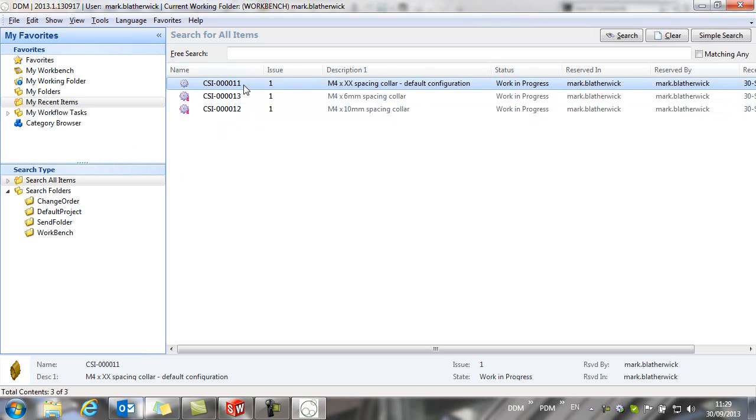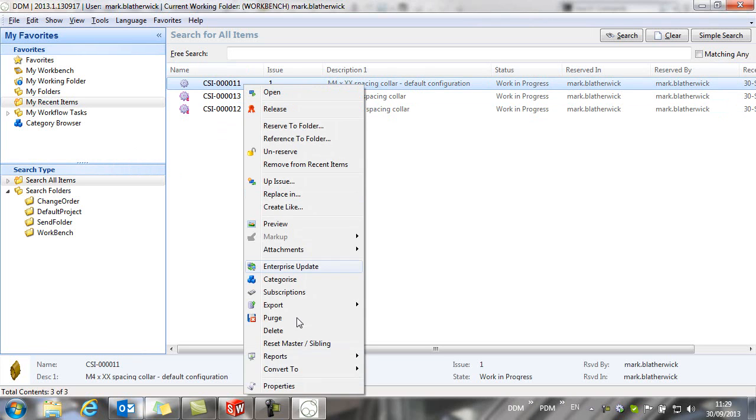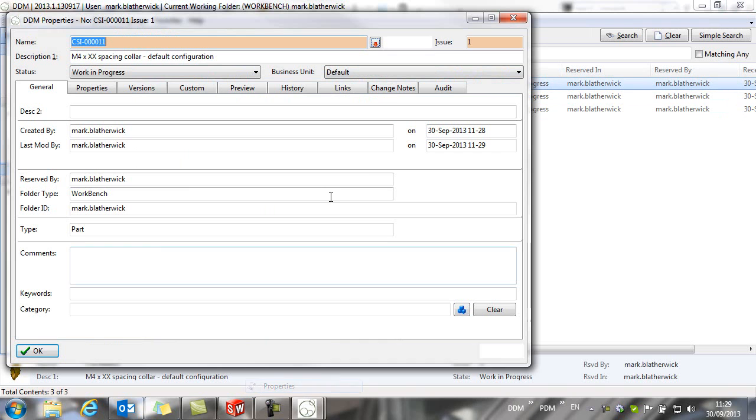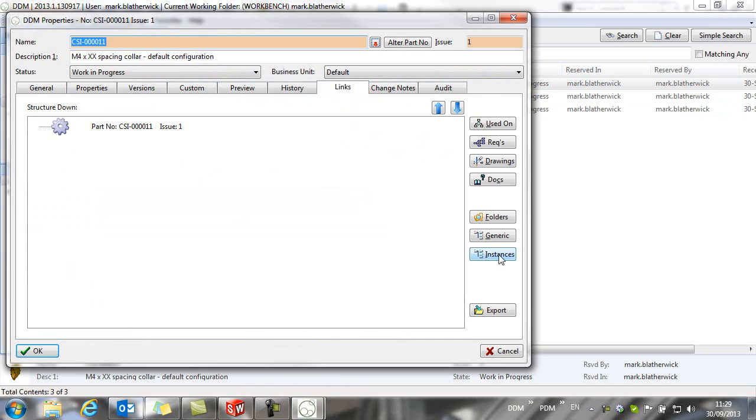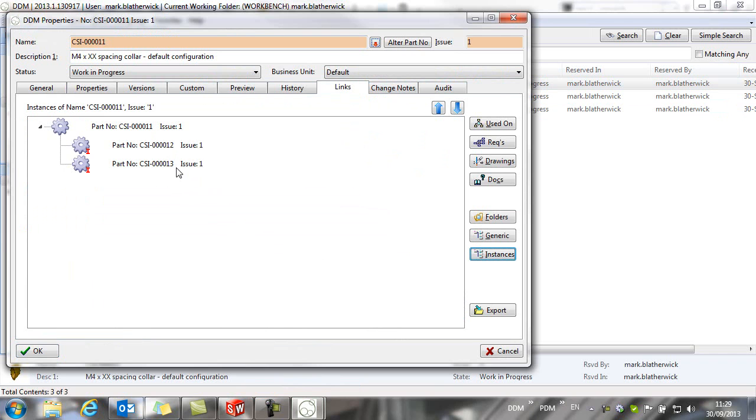If we look at the properties of the default configuration and look under links, then we can see the instances or the configurations based on this default configuration.